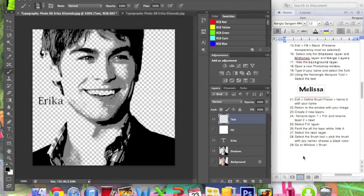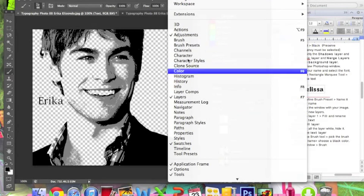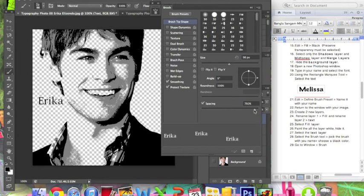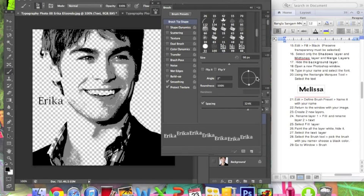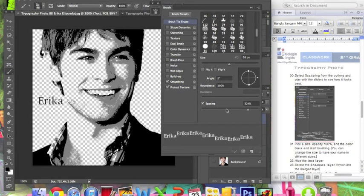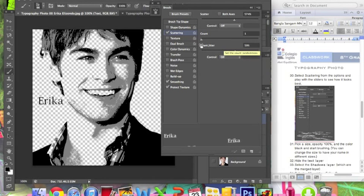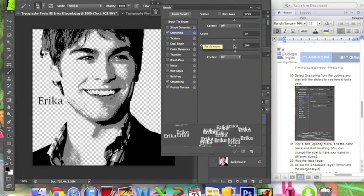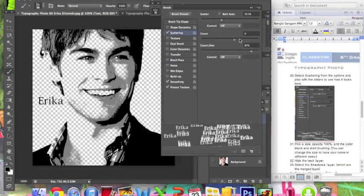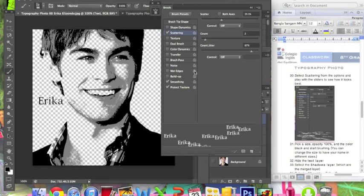Step number 29: go to Window > Brush. In here you can change how your name will appear when you paint. For example, you can move the Spacing slider — all the way right for more space, or left for less. You can flip your name and change the size. You can also select Scattering from the options and play with the sliders to see how it looks best. You can make them look scattered or clustered, however you like.